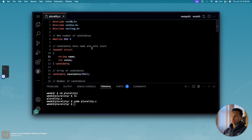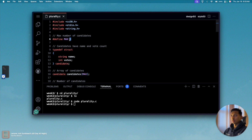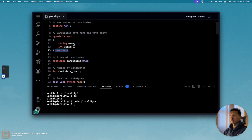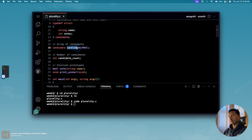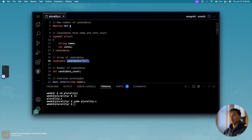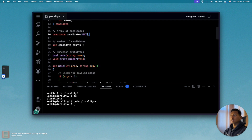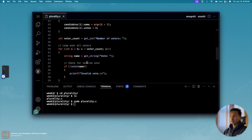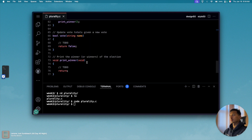Let's understand the entire codebase. A MAX variable is defined as a global constant — using #define, meaning we are not allowed to change it. Then we have a candidate structure defined which has two items: a string called 'name' and an integer called 'votes'. We also have an array of candidates of size nine, meaning if the candidate list exceeds nine, the program won't execute. There's also a global 'candidate_count' variable. The two functions we are supposed to implement are at the bottom.